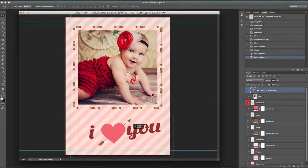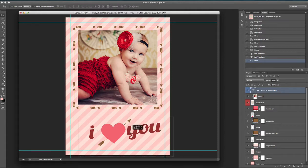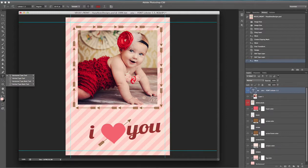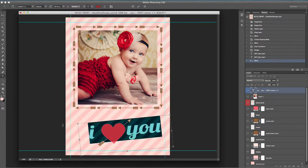I'm going to click on our arrow — our pointer — up here, and I can simply click on the text. As long as the text layer is still highlighted, I can click on the text and move it around into place. Now if we want to change the font, we're going to click on the text button in the toolbar and click on the text to highlight it.